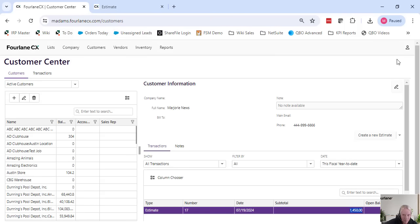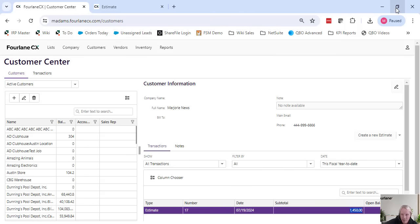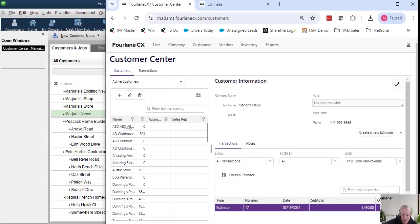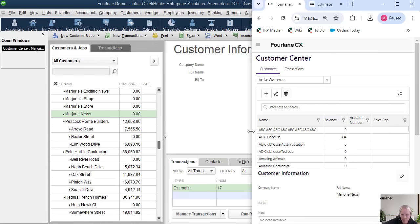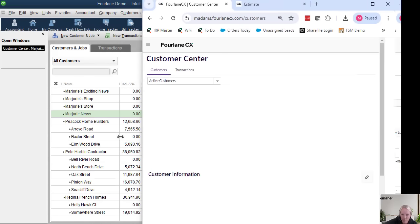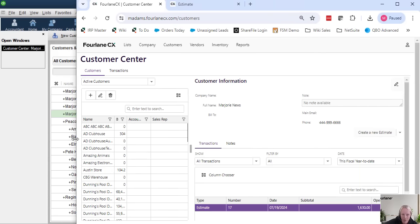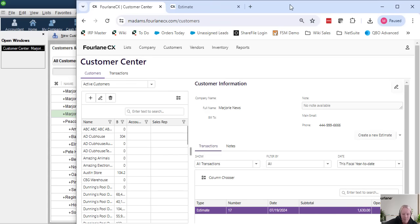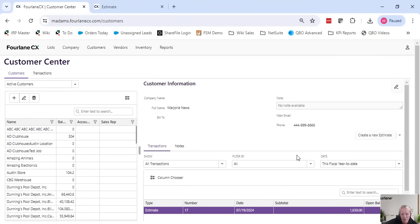A great benefit as well is it does have auto resizing, so as I move the screen, it updates to what I should be seeing. So you get all of the benefits of having an online product.